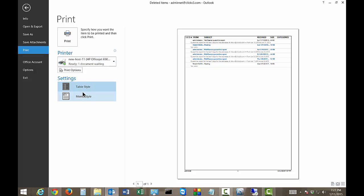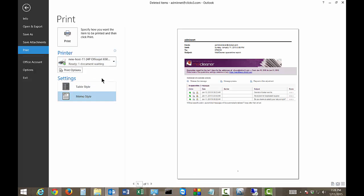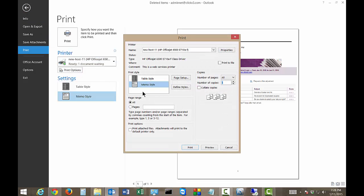So, once we've chosen either Table or Memo Style, we can go ahead and choose our Print Options. So from here, again, we can choose Table or Memo. So if you change your mind, you can do that.